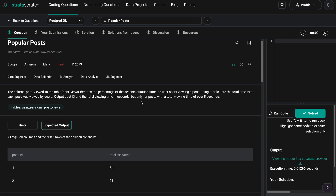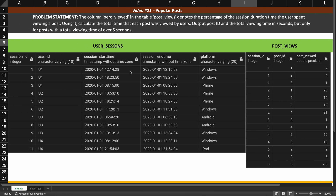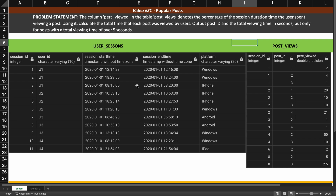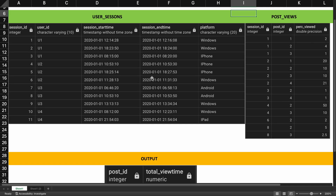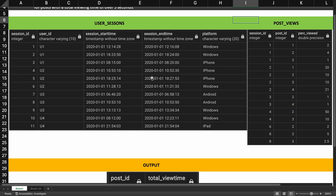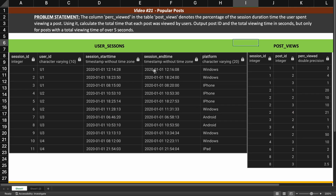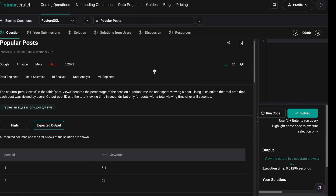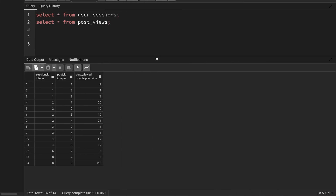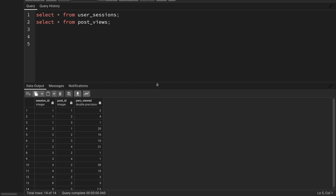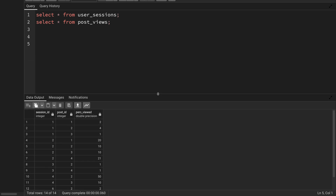If someone does not have access to StrataScratch, I have copied the same problem into an Excel file, so you can see the problem statement there as well. The dataset is available on my blog. I will be solving this in two different databases — first in PostgreSQL, and then in SQL Server.